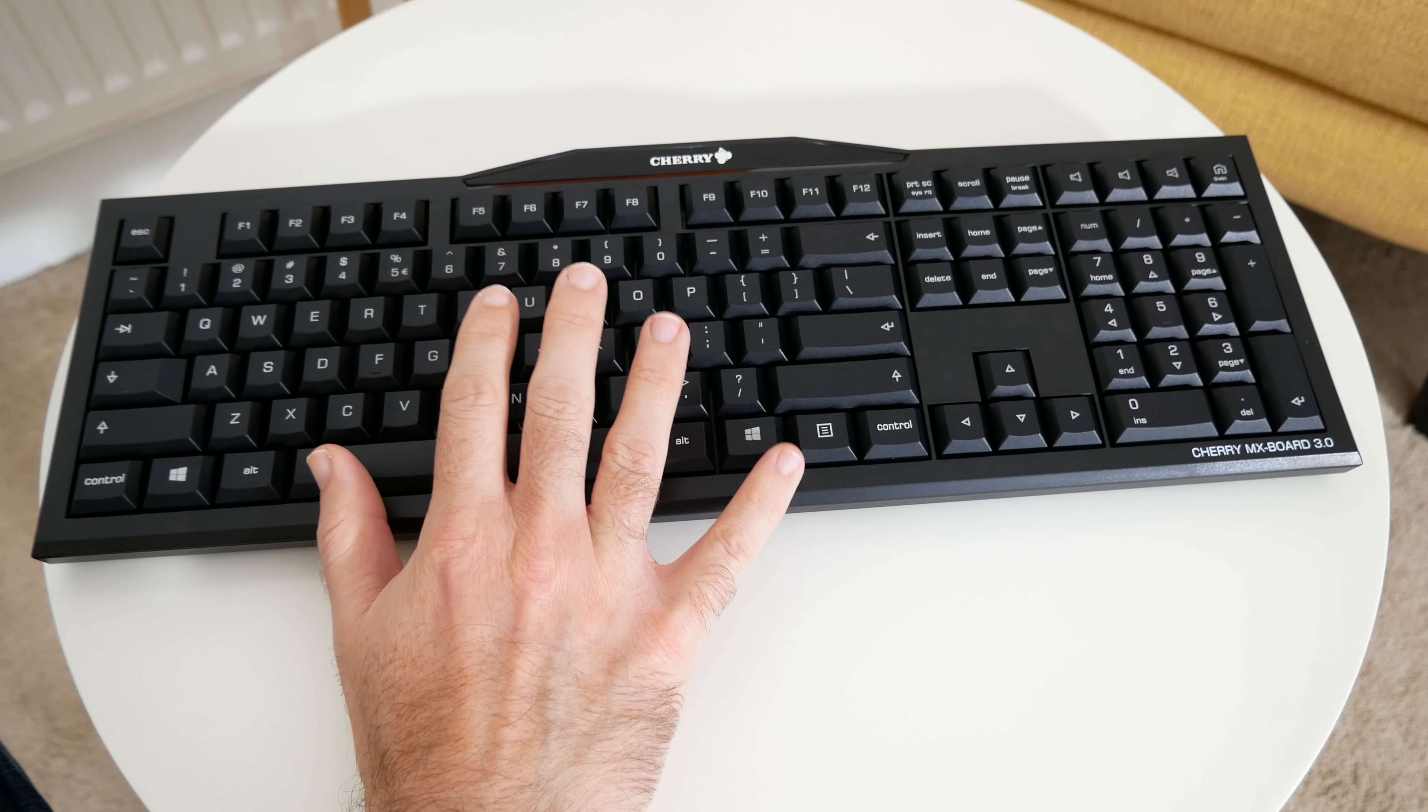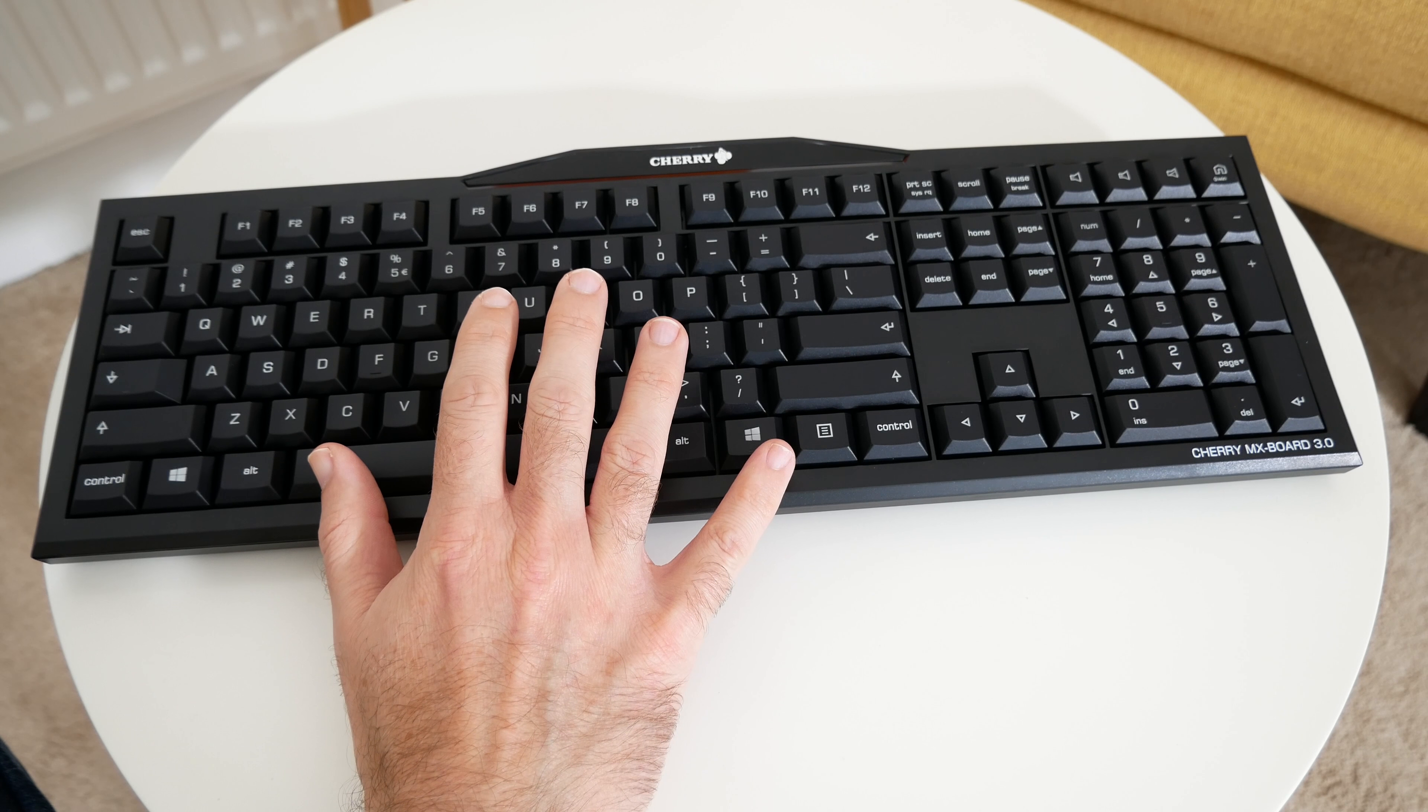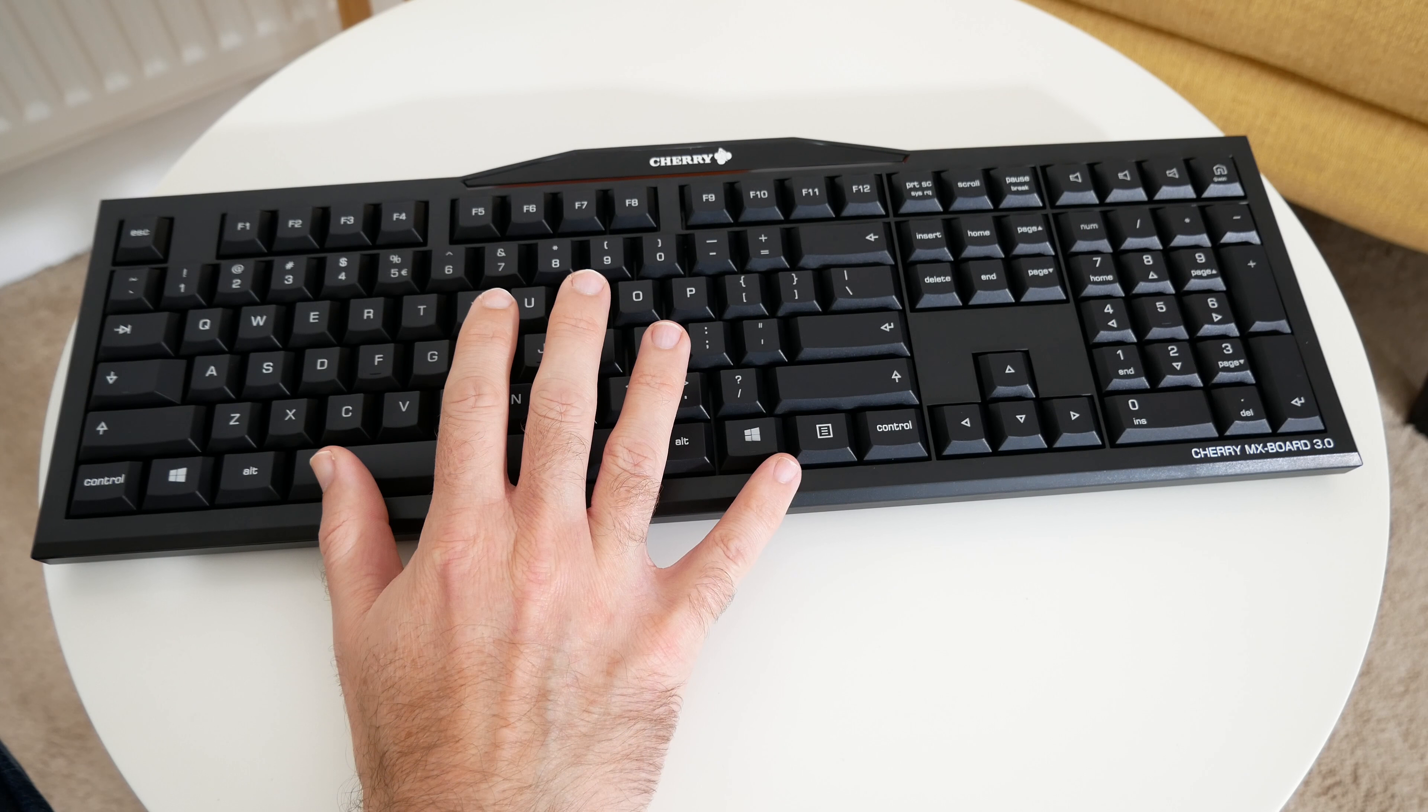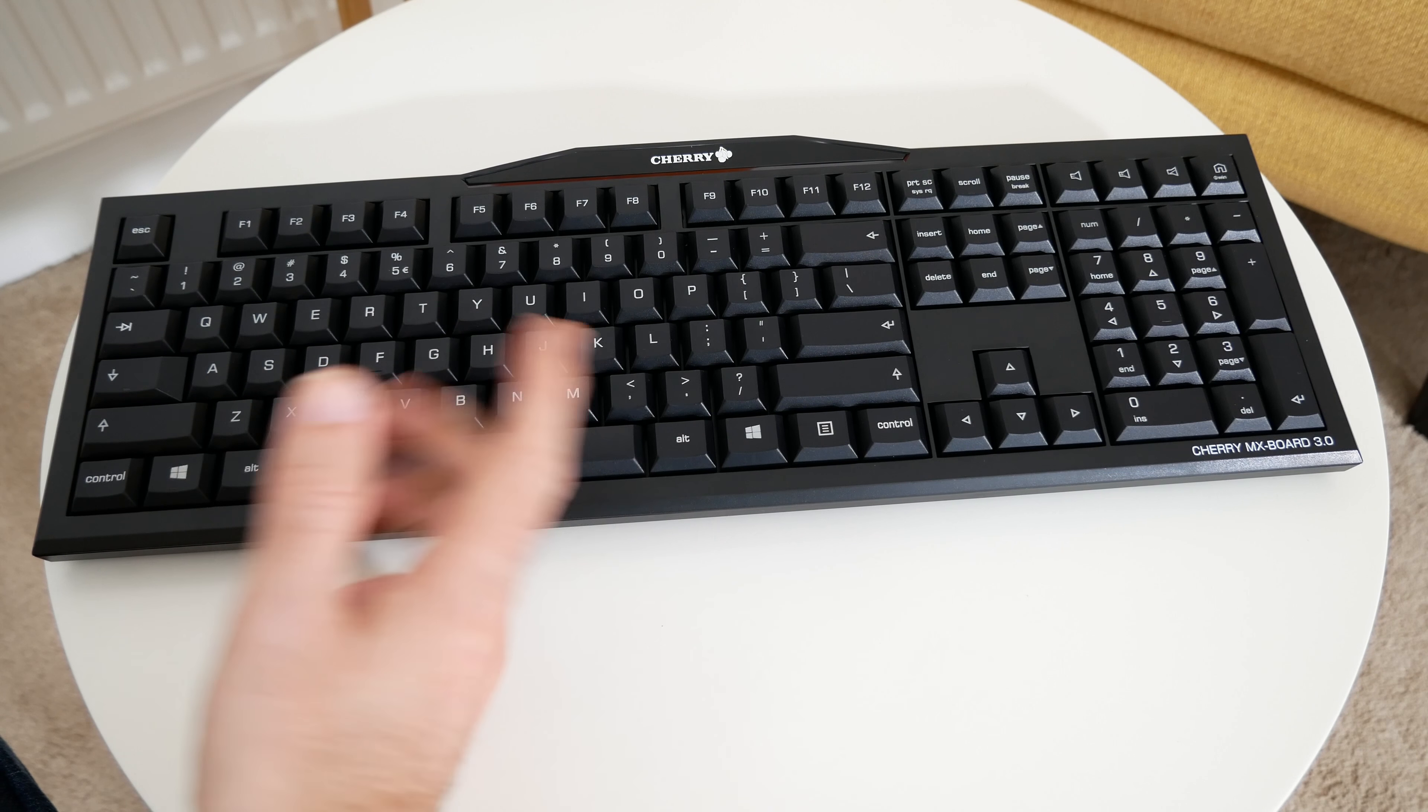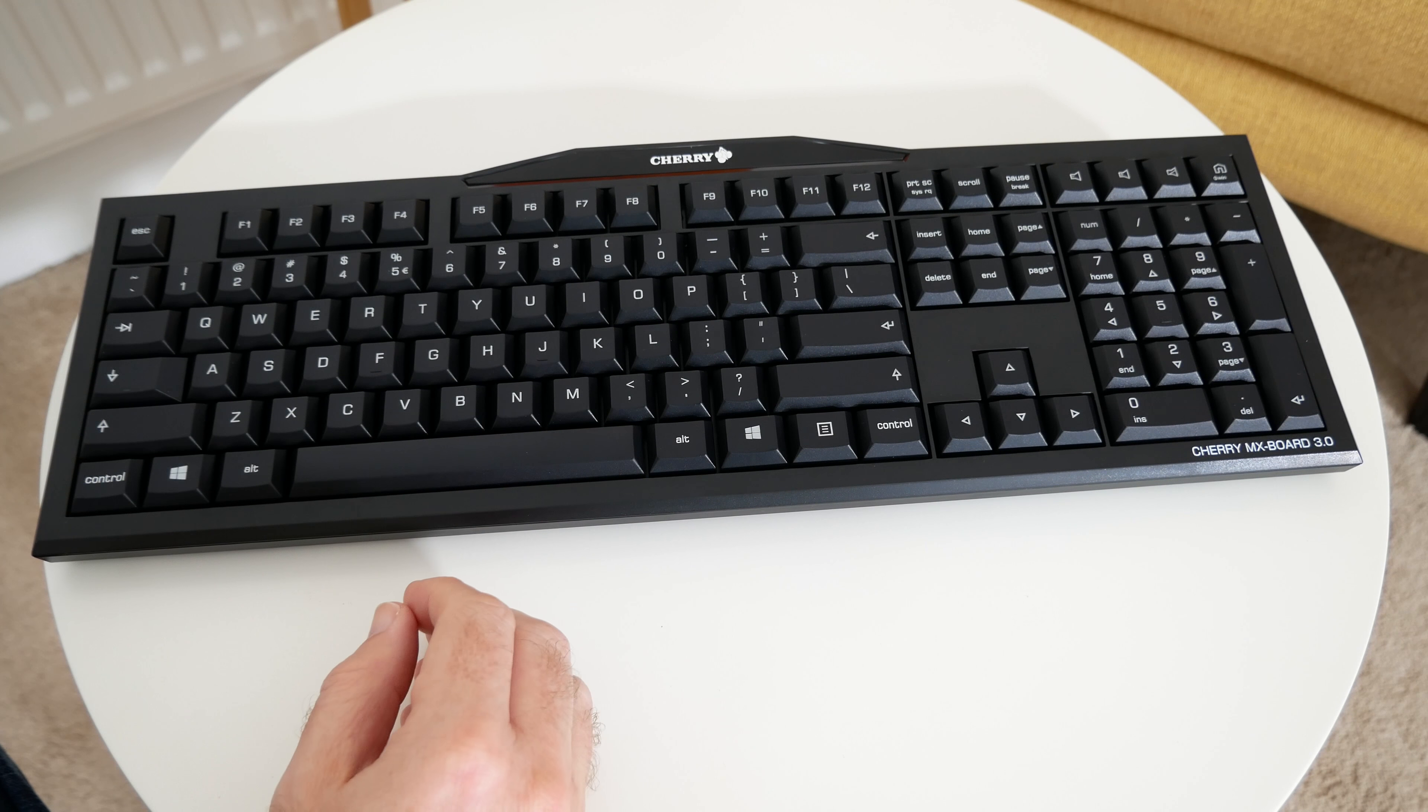So this offers up N-key rollover so you can use simultaneous operations of up to 14 keys without any key ghosting effects. The Windows buttons can also be disabled as well so it prevents you from inadvertently pressing this whilst you're doing something important like playing a game.